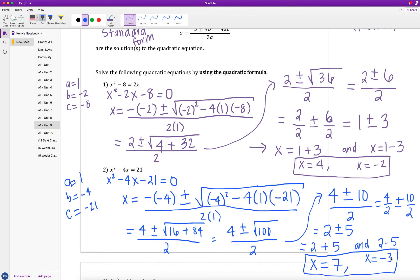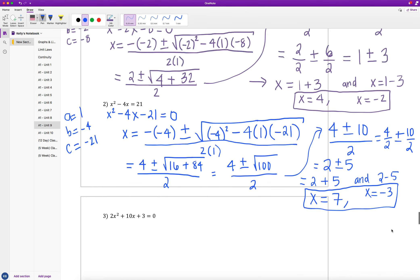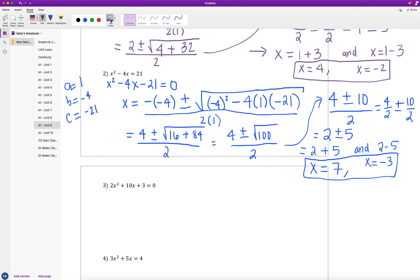In both of our first two examples we got a perfect square underneath the radical, which we simplify all the way down to integer values. If we don't have a perfect square, we simplify the square root as much as possible. Example 3: 2x² + 10x + 3 = 0 is already in standard form. Our a is 2, b is 10, and c is 3.